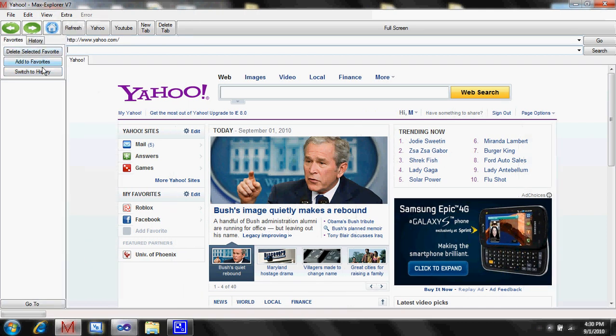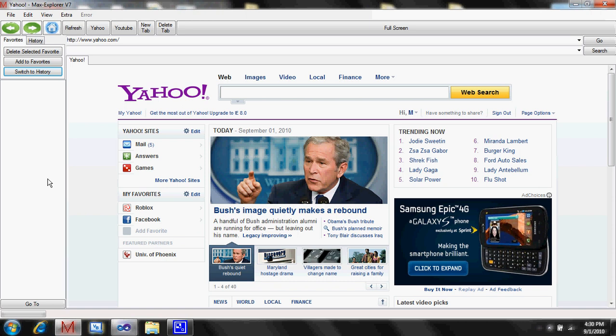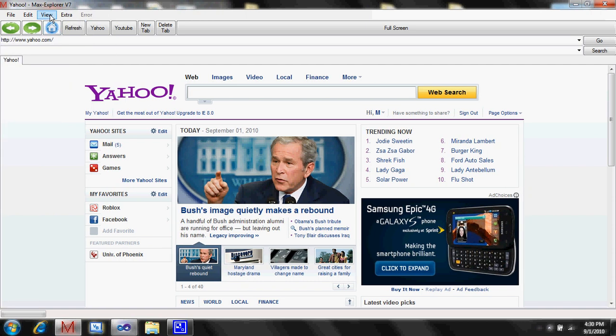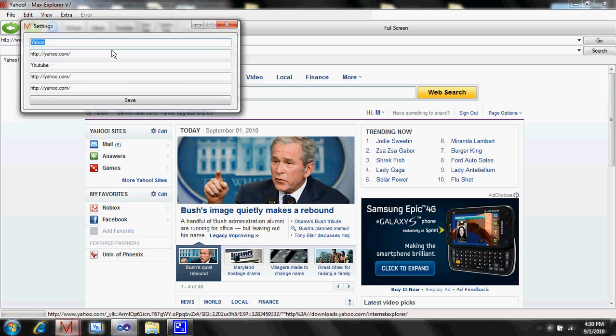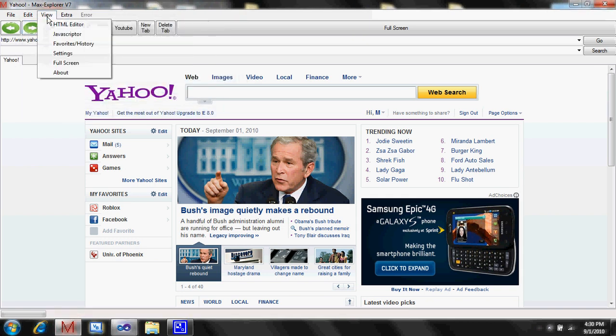Favorites in history, a little bit smaller. And now the dock problems are fixed. Settings window perfectly here. Everything's fine. And this is about box.